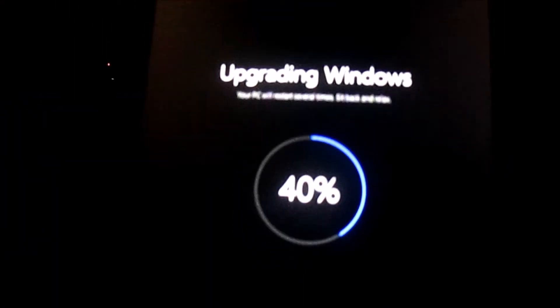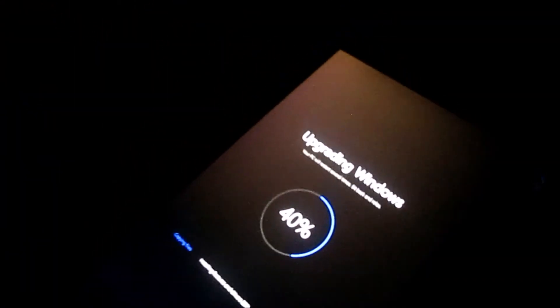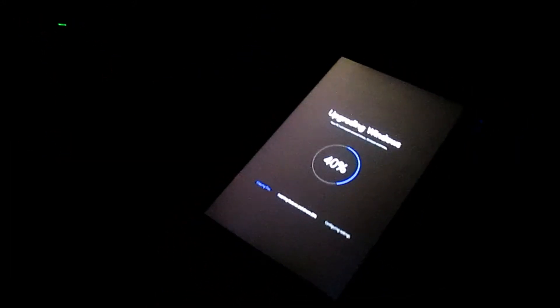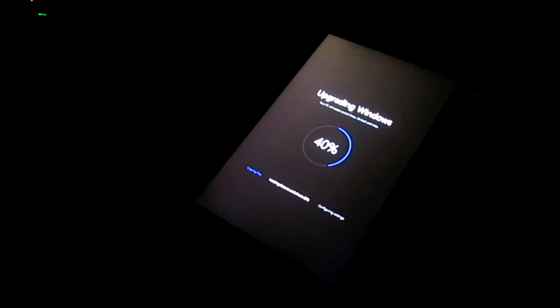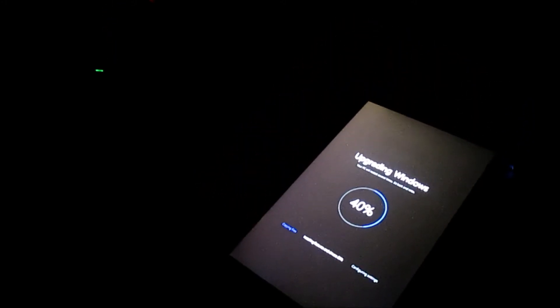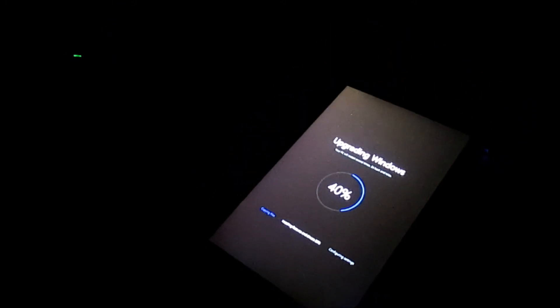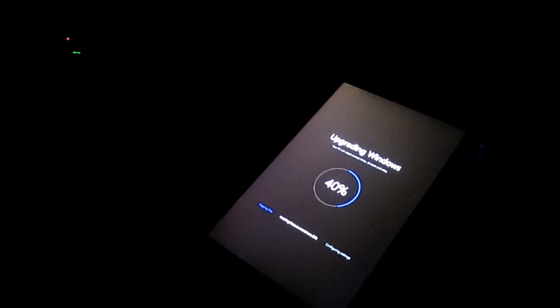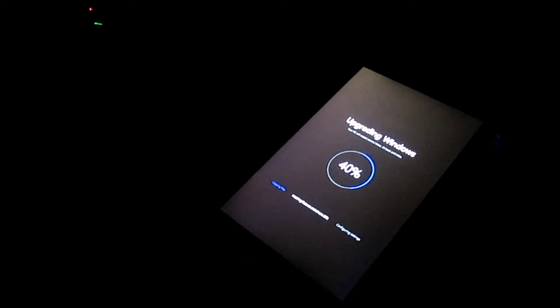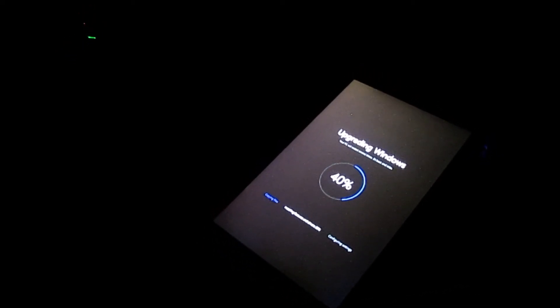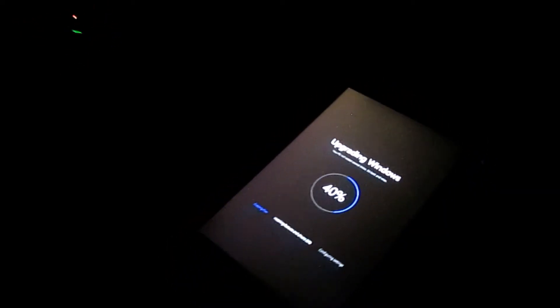My tablet had an issue in Windows 10 after I did the November update — the next cumulative update for Windows 10 would not install. It kept failing with the same error code, like 0x80073712, and it's saying the component store was corrupt.